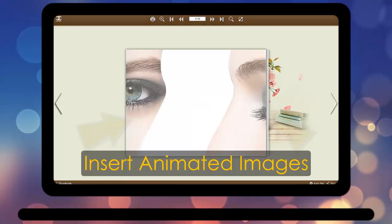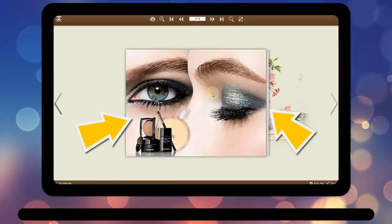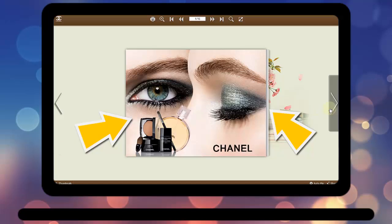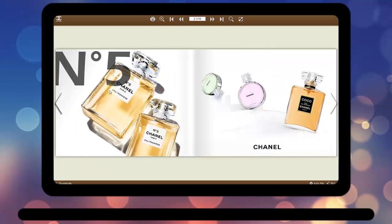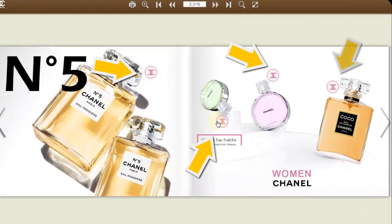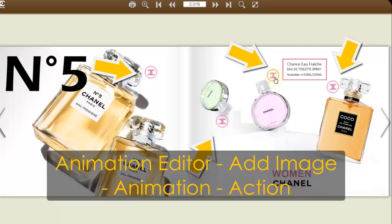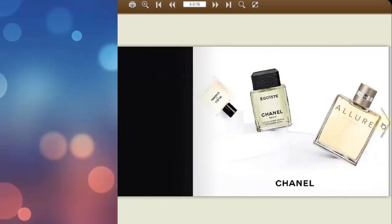Inserting beautiful images is one of the widely used interactive features. Just like the demo shows, if you create a product catalog, you are able to insert images to show more information, open a slideshow, and more. How to apply it: go to Animation Editor, insert images, add animation and select an action.